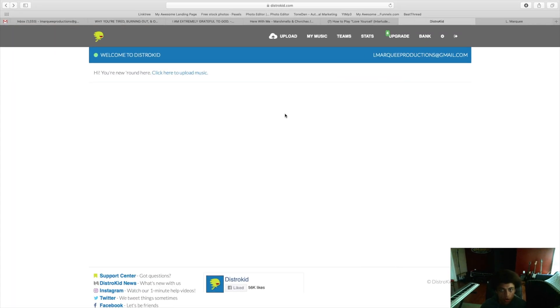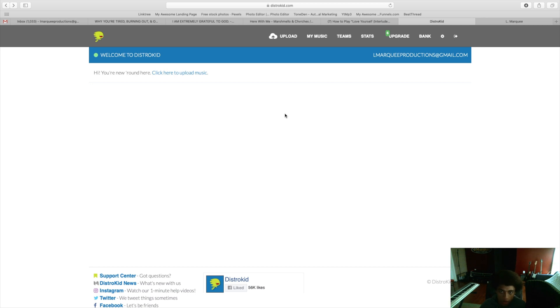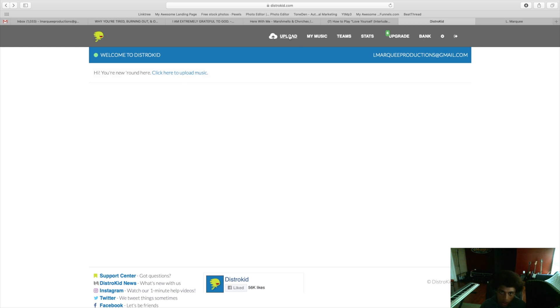Alright so now we switched over to the computer. I logged into my DistroKid account at distrokid.com and this is what the screen will look like if you are a completely new member. To upload music you can either click there to upload music or you can click on the top right here.